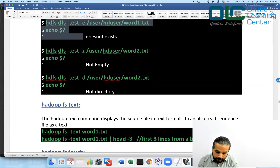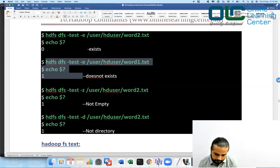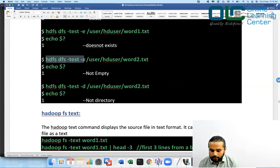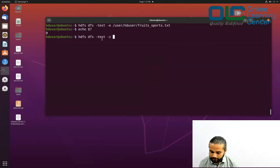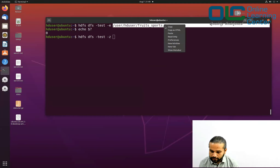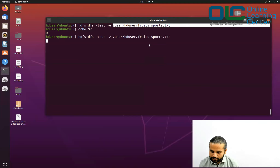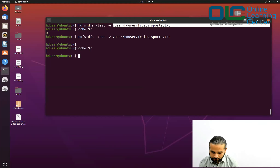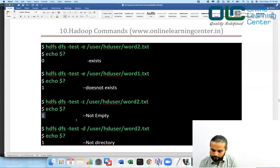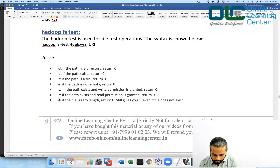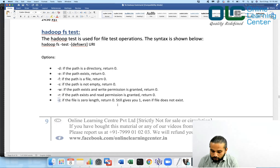Now I want to check if the file is empty or not. I'll use -z with fruits_and_sports.txt. Running hadoop dfs -test -z with that path, the command returns one, which means the file is not empty. The -z flag returns zero only if the length is zero; if the length is not zero, it returns one.